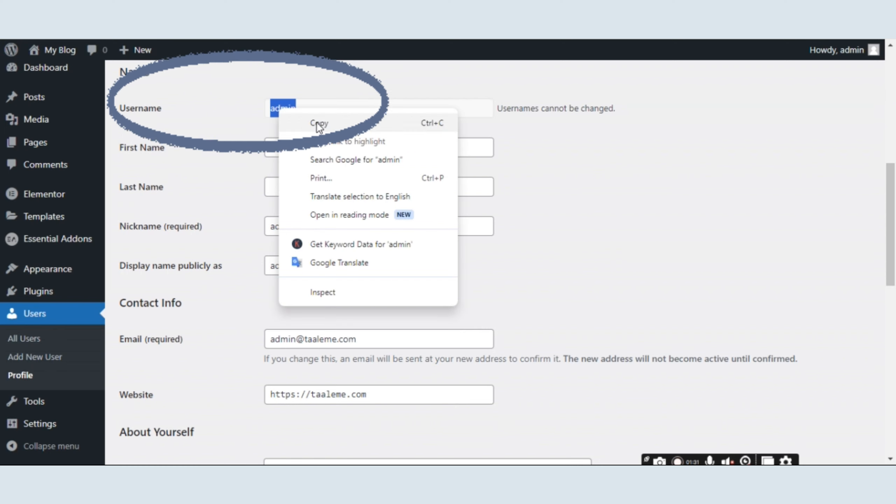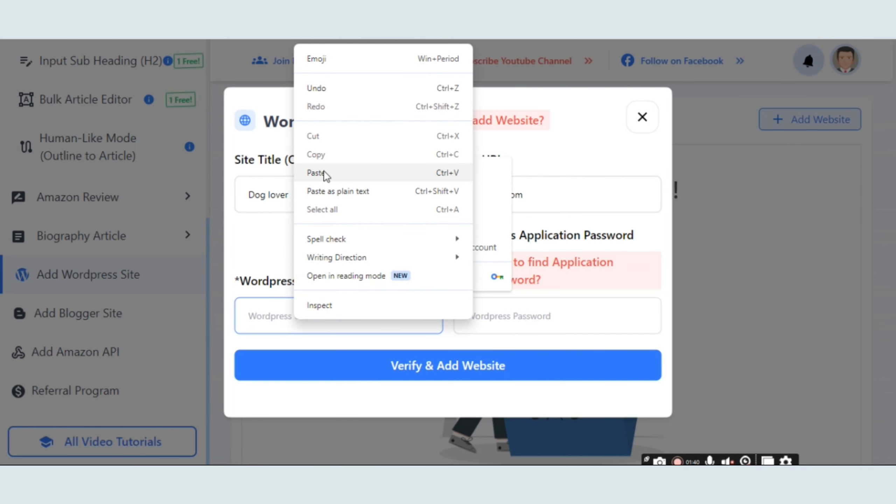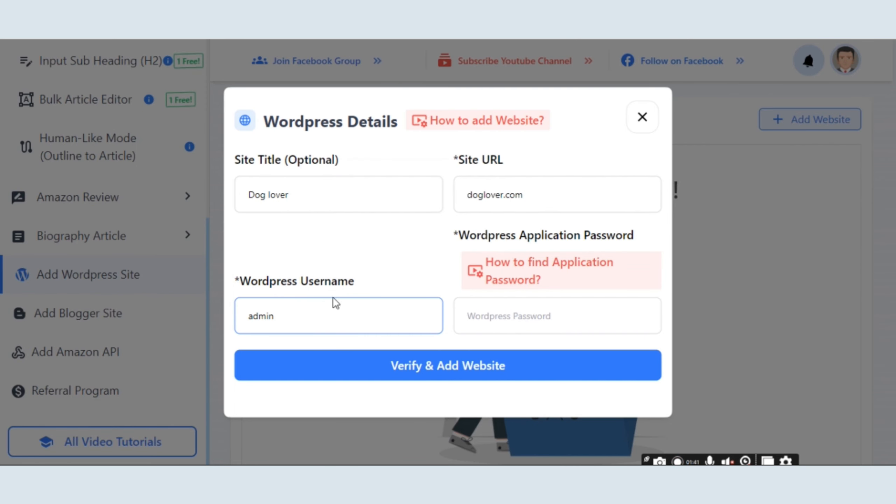Scroll down and you will find your username option. Just copy it and paste it into the Affpilot username section.